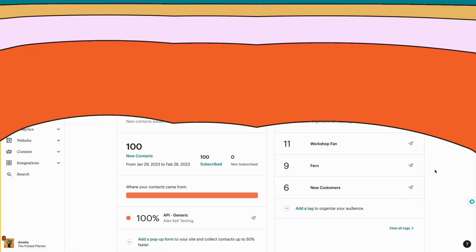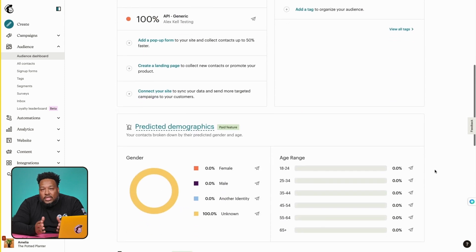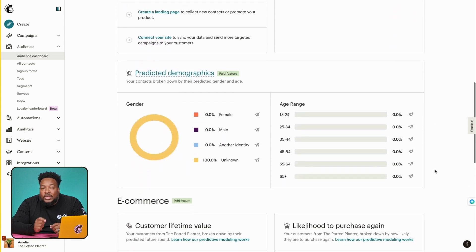A predicted segment kind of works like a weather forecast. There's plenty of info to make an estimate, but we can't 100% guarantee an outcome. So on that note, let's go ahead and take a look at predicted demographics. To put it simply, we use data science to predict the age and gender of your contacts.